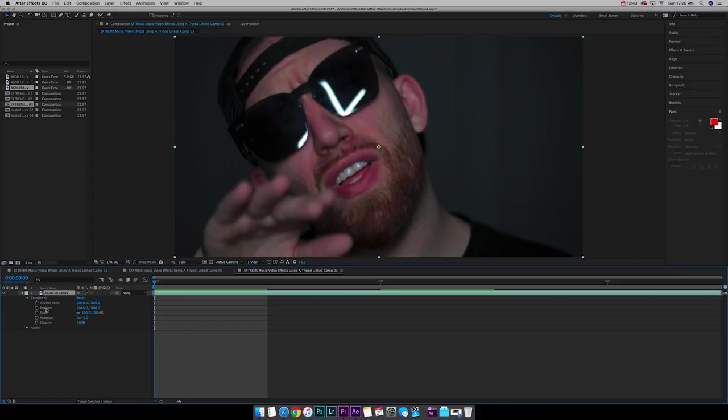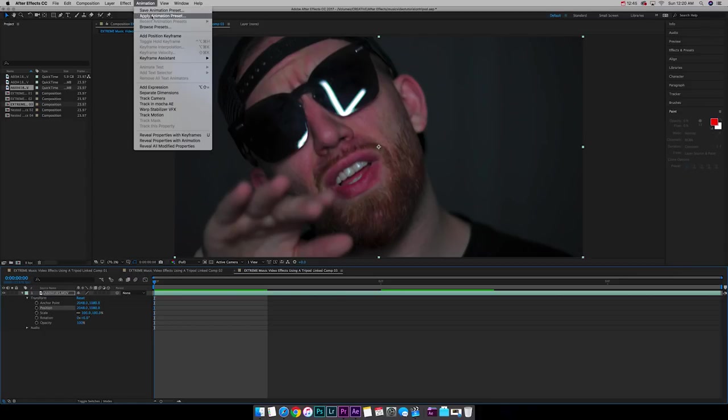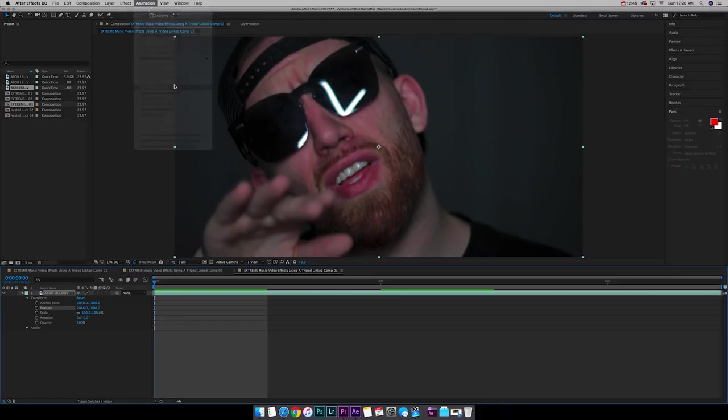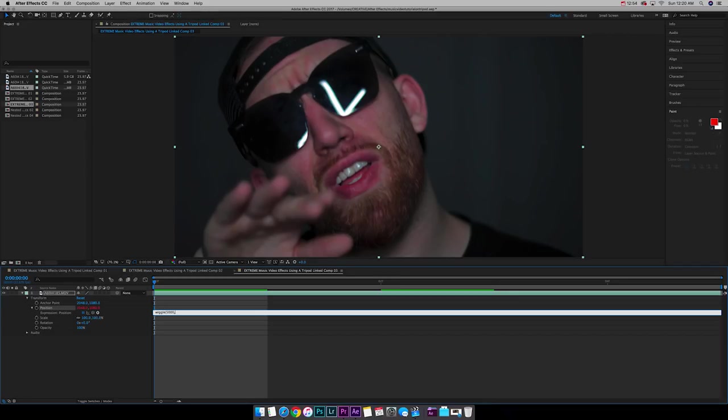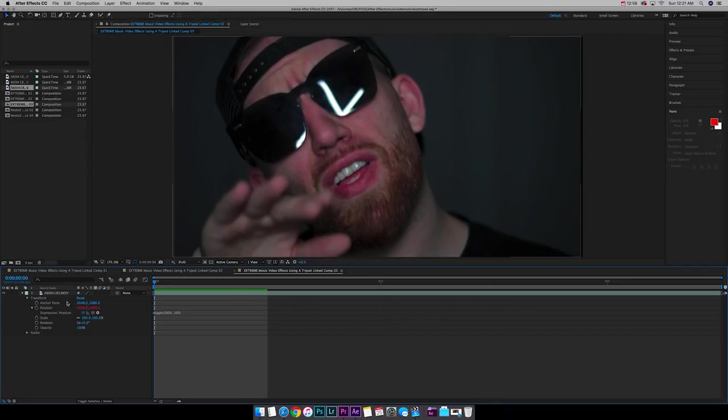Same thing here. Transform. Position. Animation. Add expression. Wiggle. 5,100. Close it out. Boom.